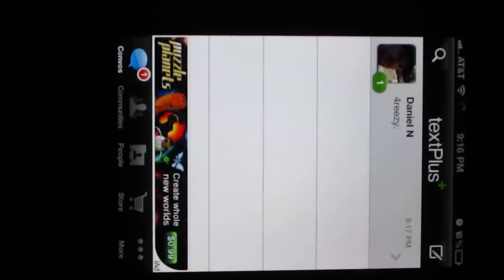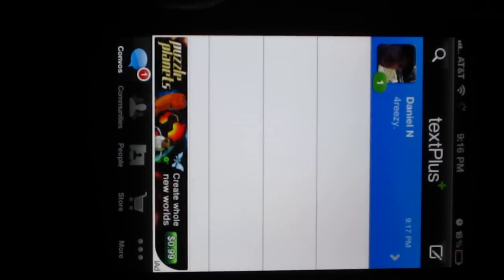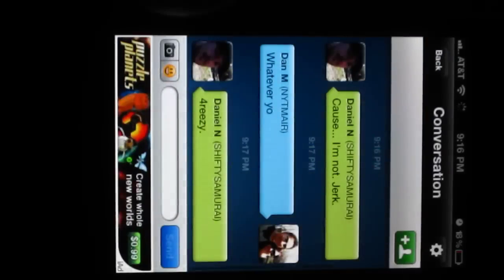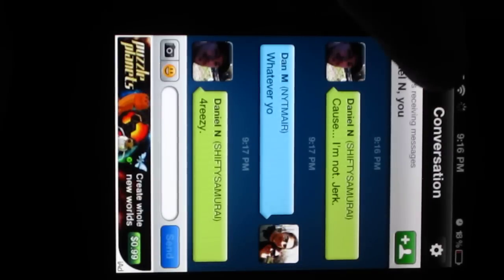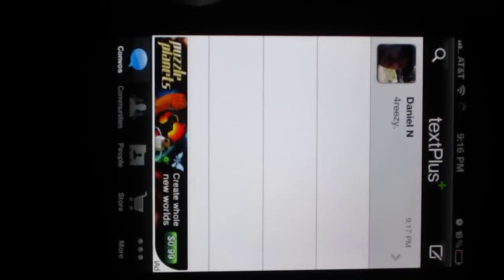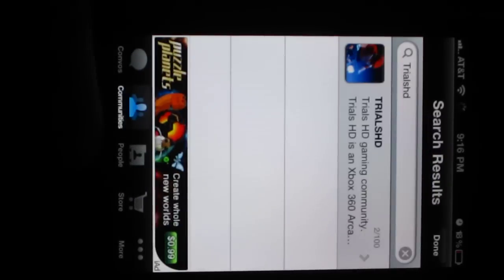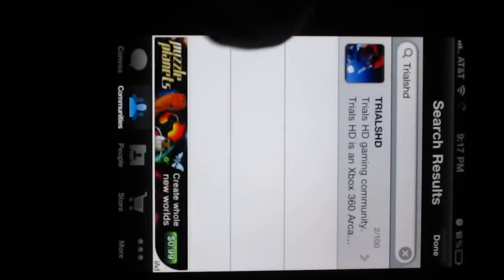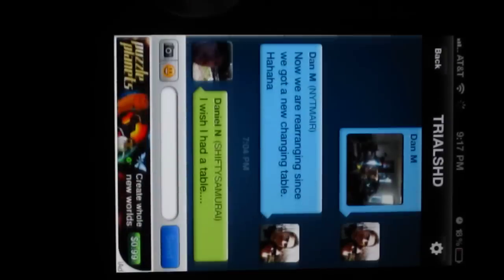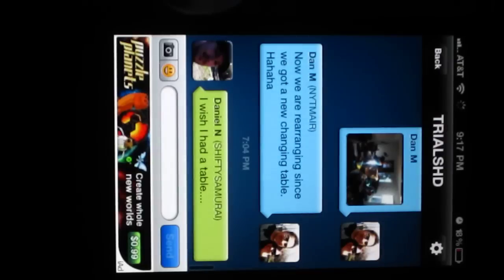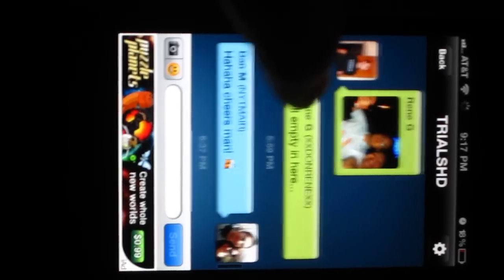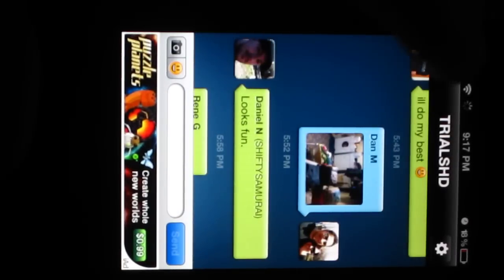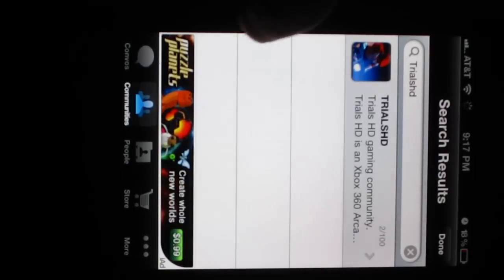And Shifty just replied, for easy. So basically it's normal text messaging, but I like it better because it's more anonymous, so you don't have to give your personal information out. You can use pictures, you can do emoticons, all that jazz. You can do group messaging with the Trials HD group.